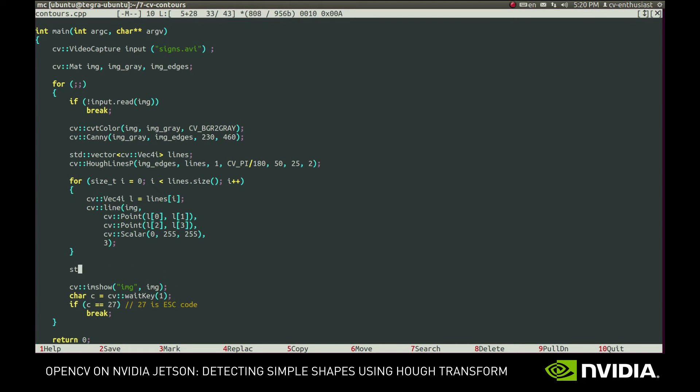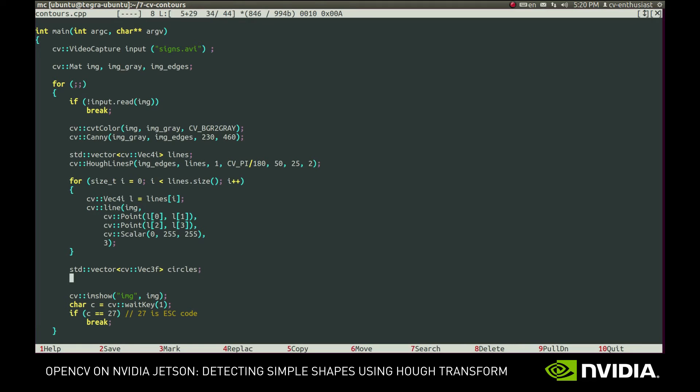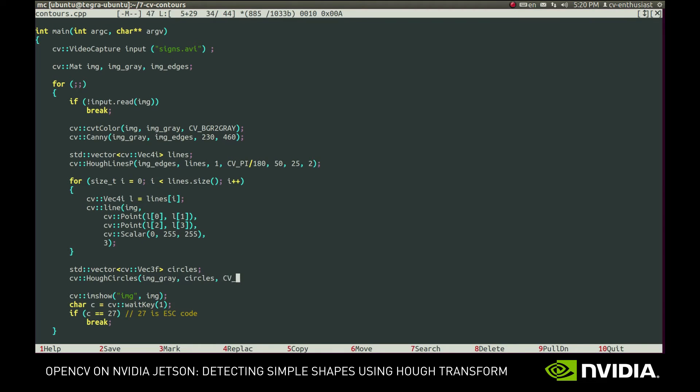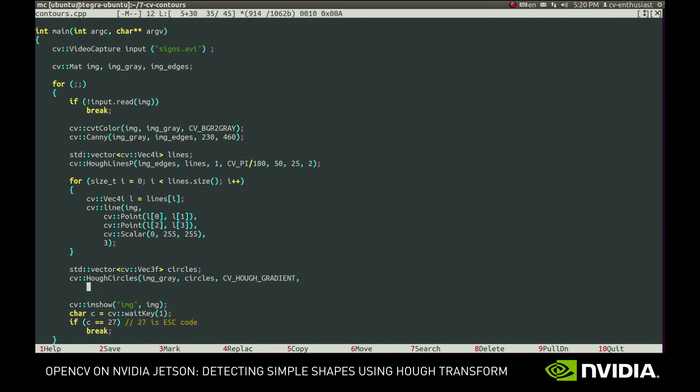Now, to achieve similar results with the road signs, we'll use HoughCircles function. It calls Canny function internally, so we need to provide it the grayscale image, not the binary image with edges.